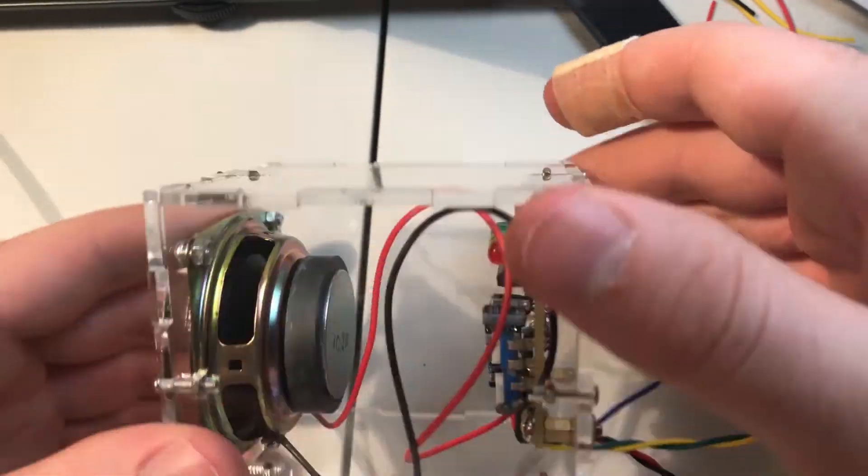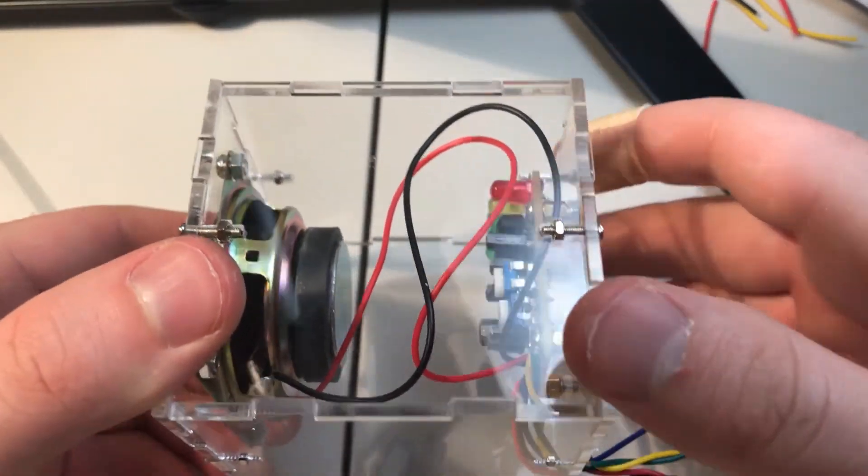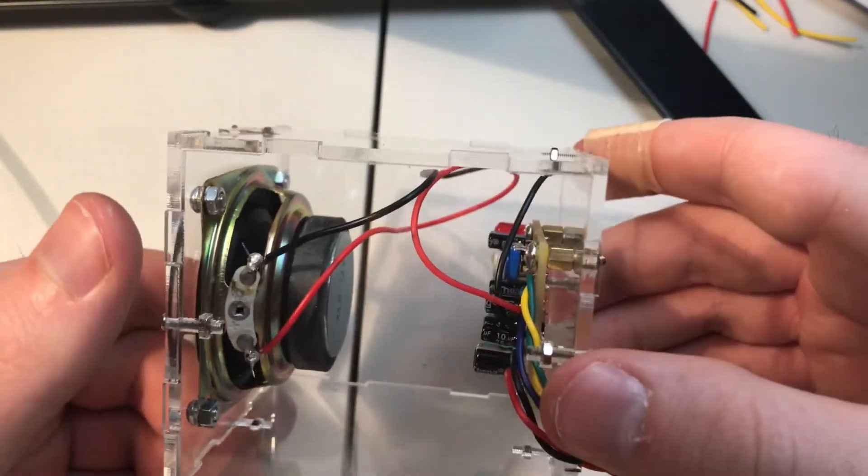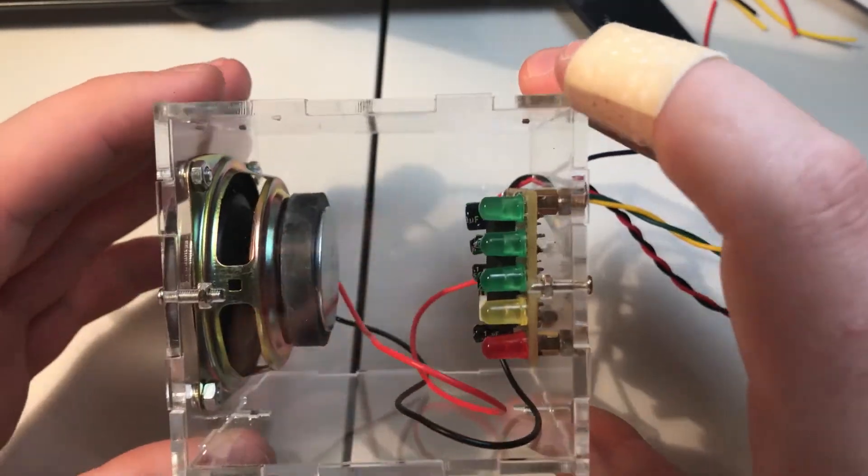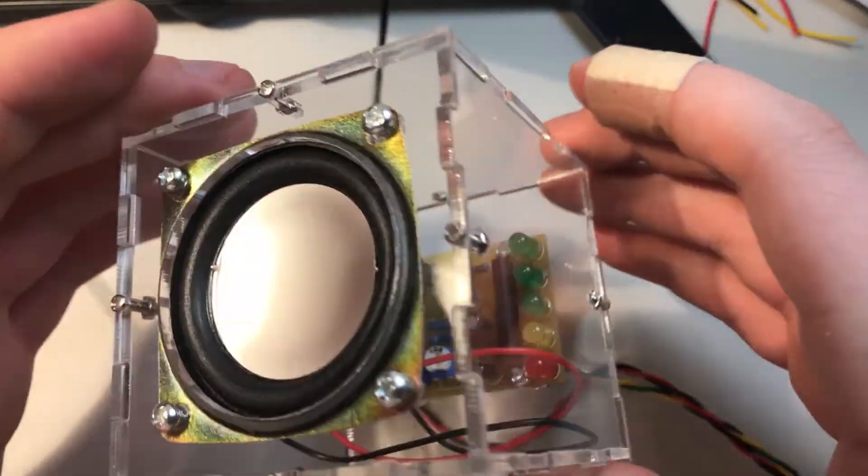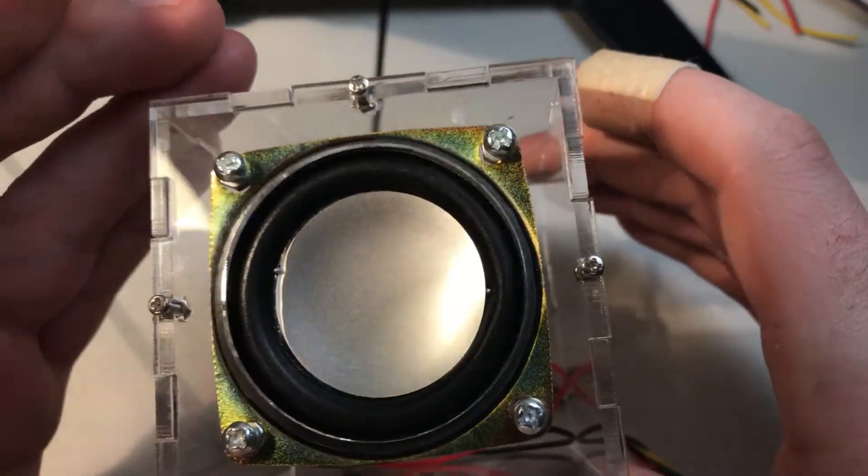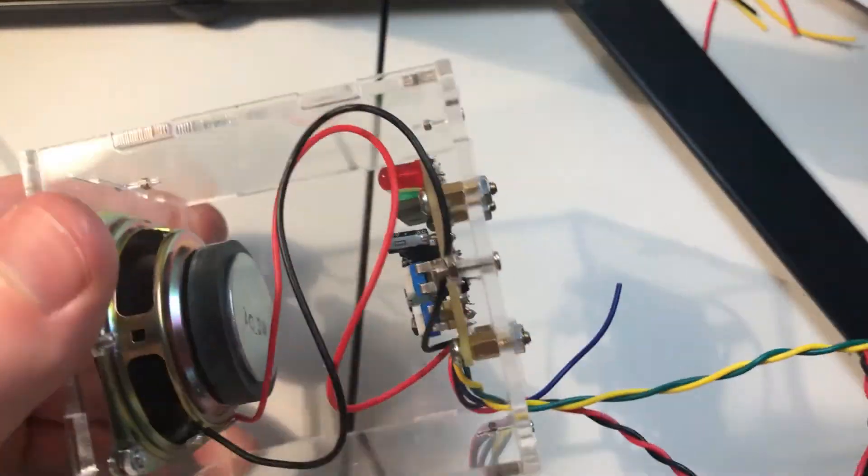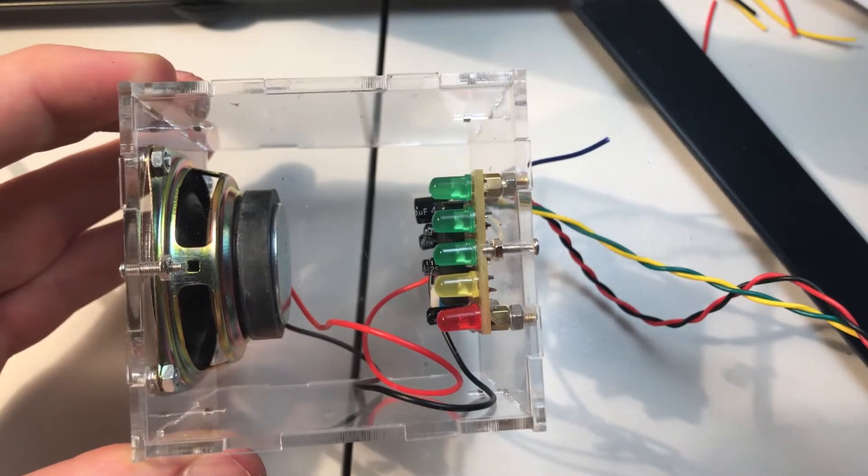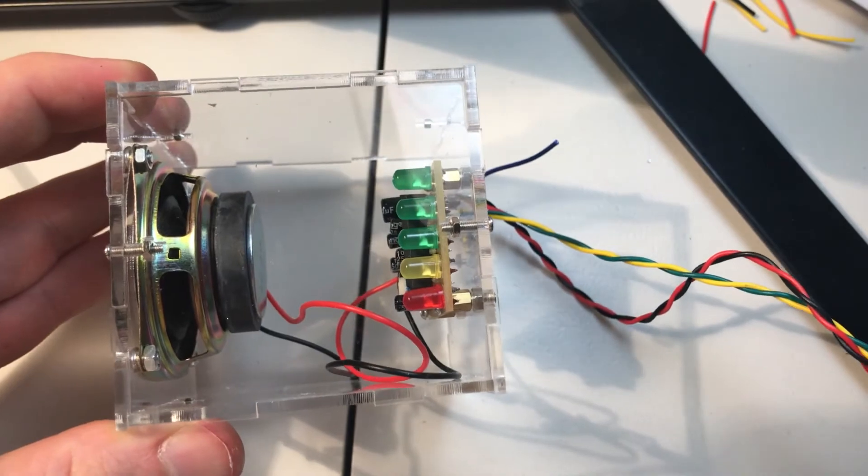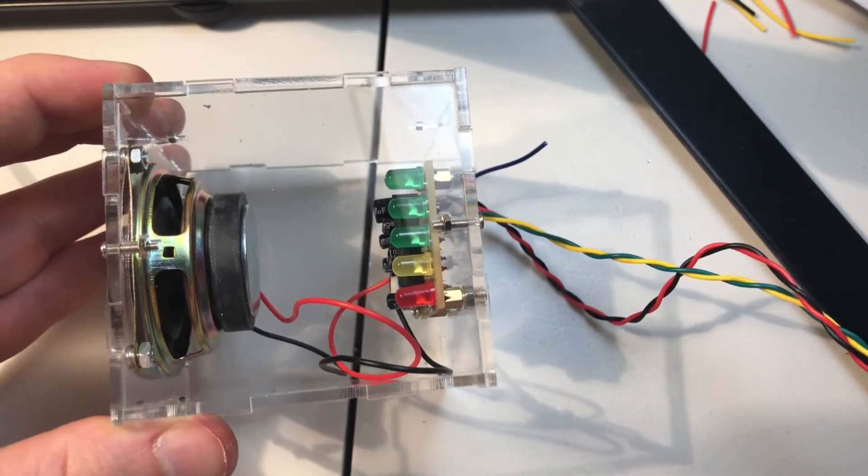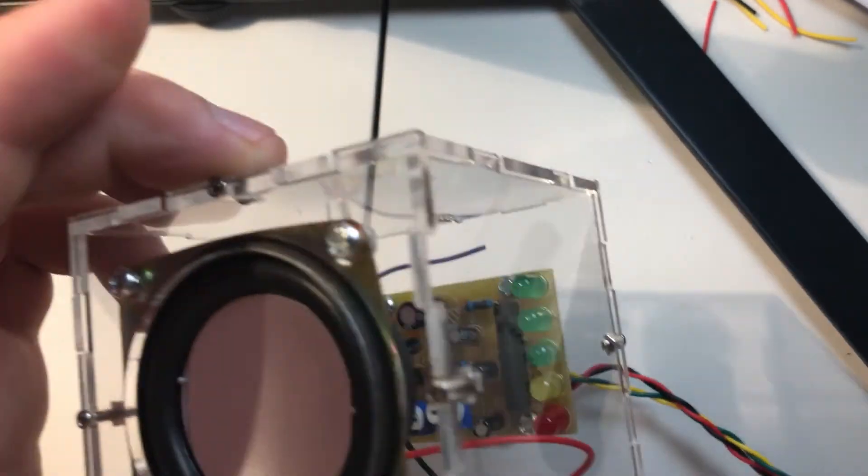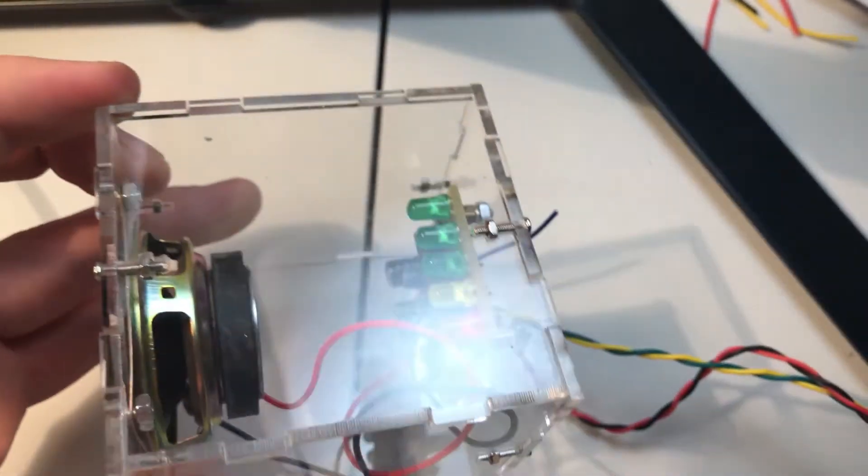And voila! One completed speaker box. I maybe should have waited to see if they work before putting the whole thing together, but oh well. So now all I've got to do is the other side, and then plug them in and see if they work.